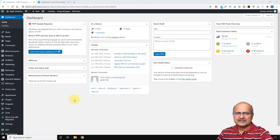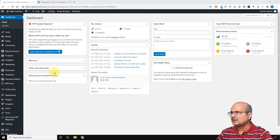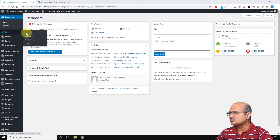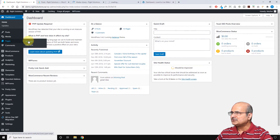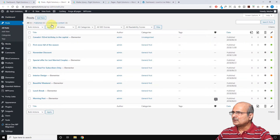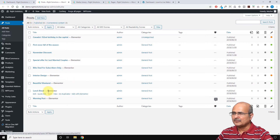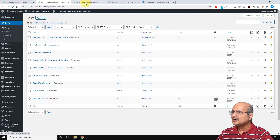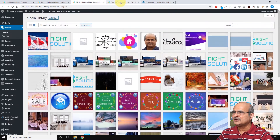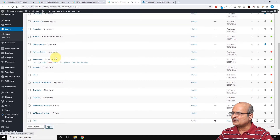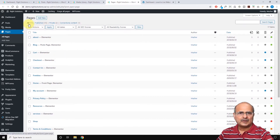First let's see what we have in this blog. Let's look at the posts, the media library, and all the pages. We have about nine published blog posts. Look at the media library — we have a bunch of media files here. And there are about 17 pages which have been posted.